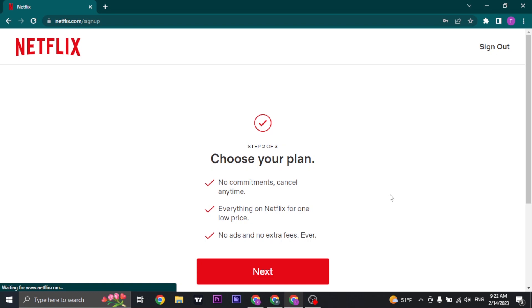In the next section, you need to choose the type of plan. Because Netflix is a subscription service, you need to choose your plan. Click on next.